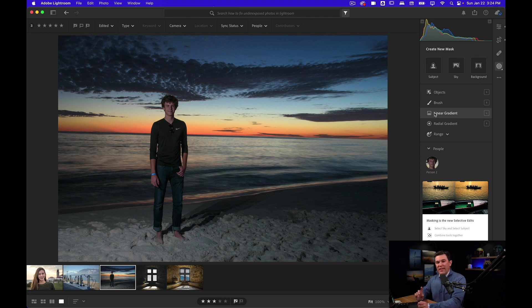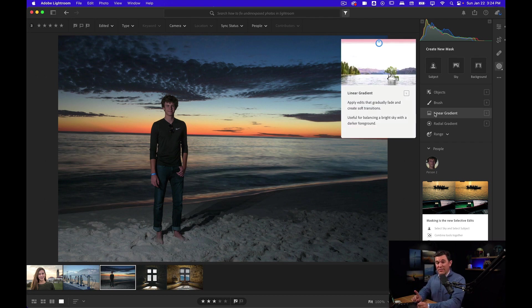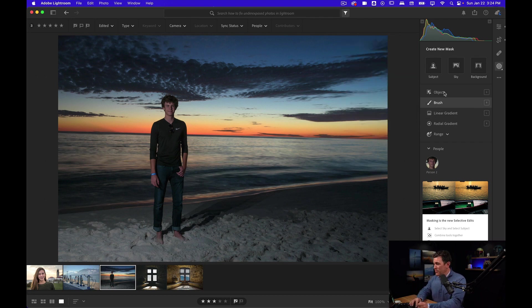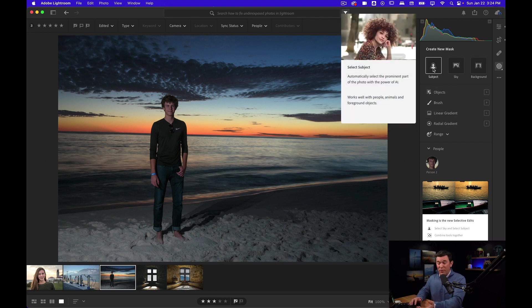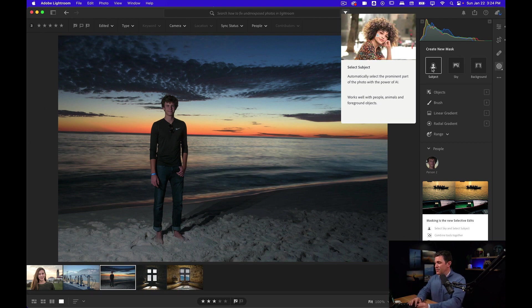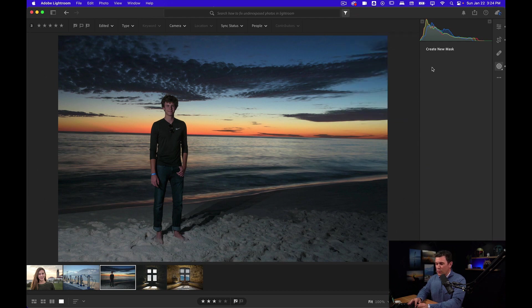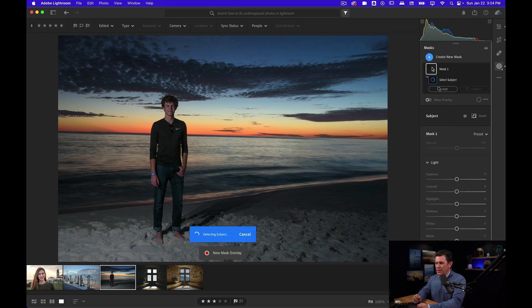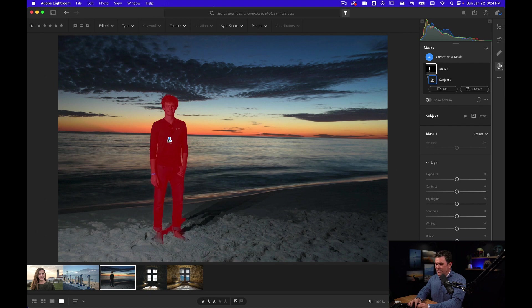And Lightroom has now given us something called the subject. Very simple. And it's pretty darn smart, especially when you've got a well-defined subject in the photo. So if I click subject, watch what happens. Our friend is now masked. Look at that.